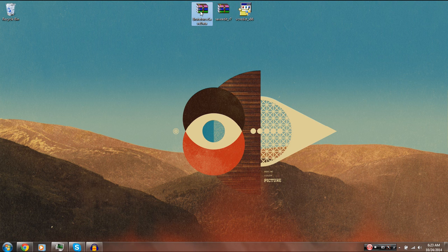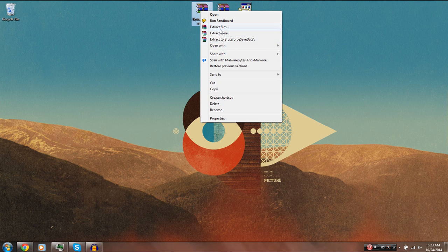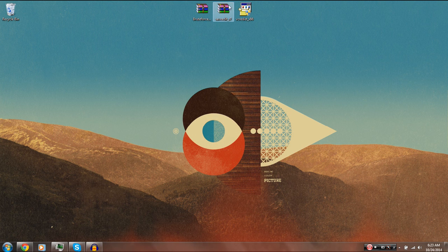To know if you have a program like WinRAR that will allow you to extract these files, go ahead and right-click them. If it gives you an option to extract, you have a program like that on your computer. If not, go ahead and download and install WinRAR — a link will be in the description below. Once you've downloaded and installed that, or have a different program that allows you to extract RAR files, go ahead and choose to extract them to your desktop. Choose 'Extract to Brute Force Save Data.'